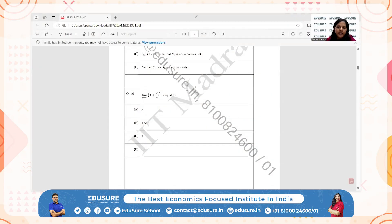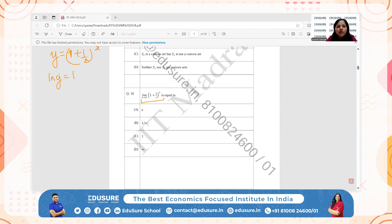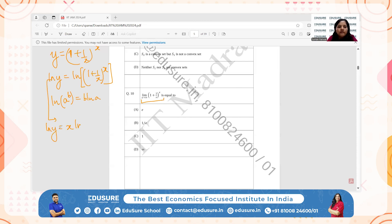IIT JAM 2024 question number 10. We need to find the limit as x → ∞ of (1 + 1/x)^x. Let y = (1 + 1/x)^x. Taking natural log on both sides and applying the power rule of logarithms: ln(y) = x * ln(1 + 1/x) = ln(1 + 1/x) / (1/x).